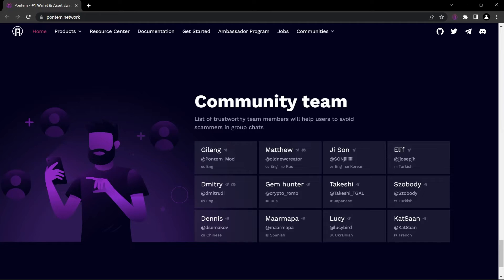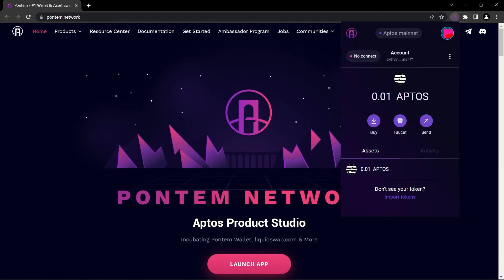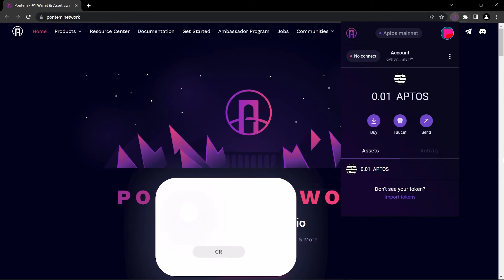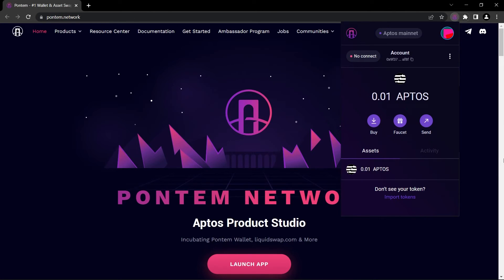So that pretty much concludes our video guys. I hope it was useful. Don't forget to subscribe to our channel and turn the notifications on for more upcoming videos like this. As I said, I gave a bit of a spoiler in this video, but we will be talking about Liquid Swap in our next videos and we'll make some transactions to get rewarded in case of an airdrop.